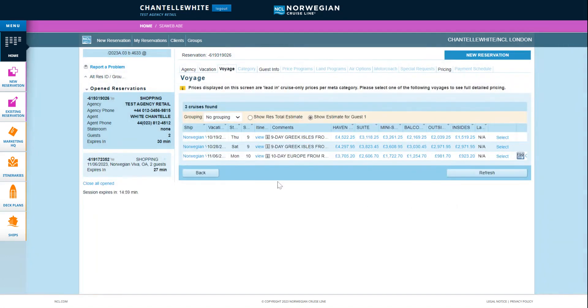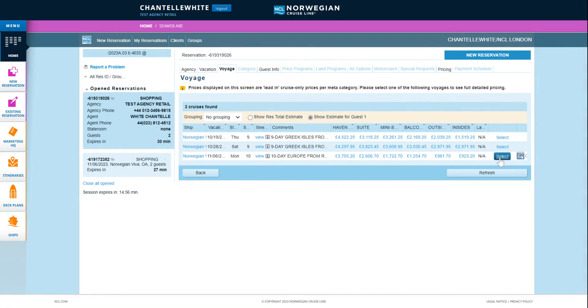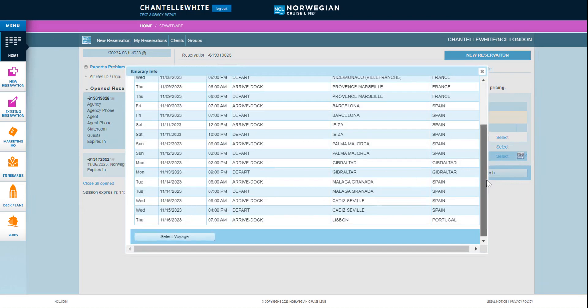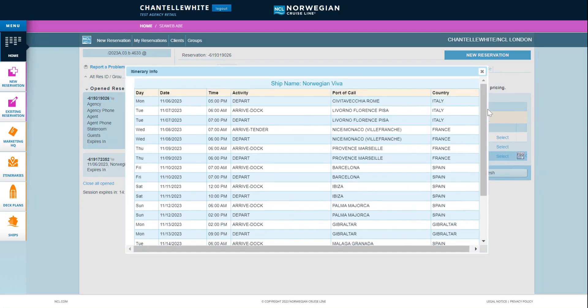Review the listed choices and select the desired voyage. Top tip: you can review the itinerary for each sailing if you click view under the itinerary column.